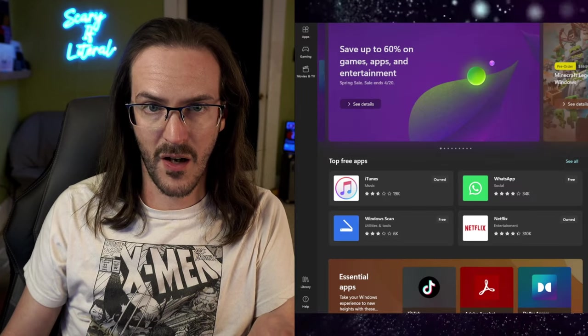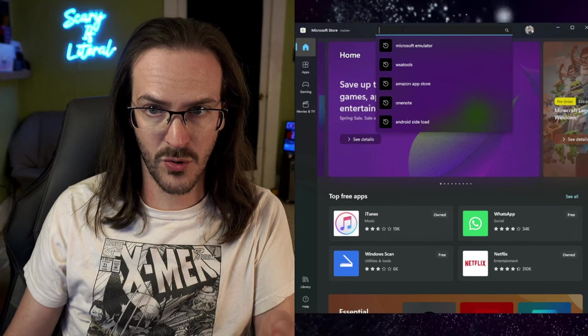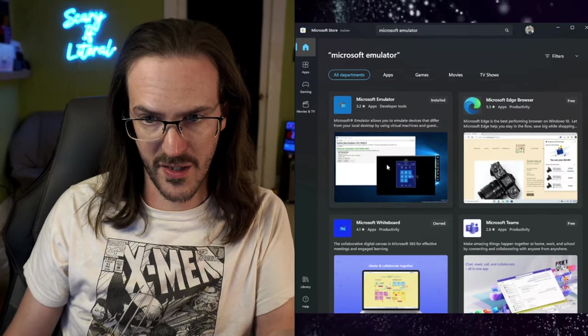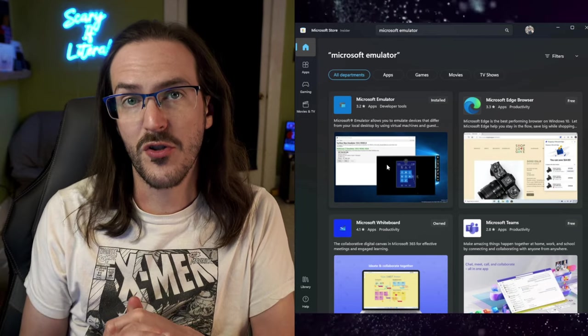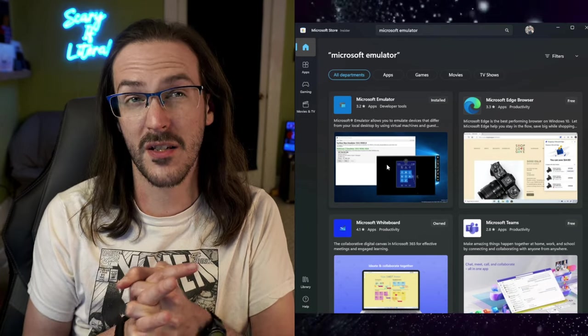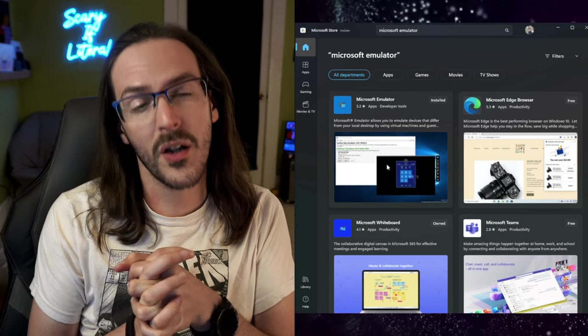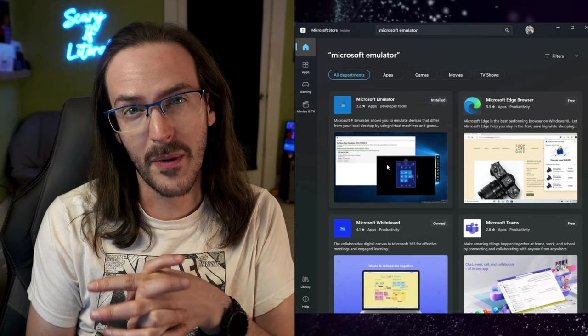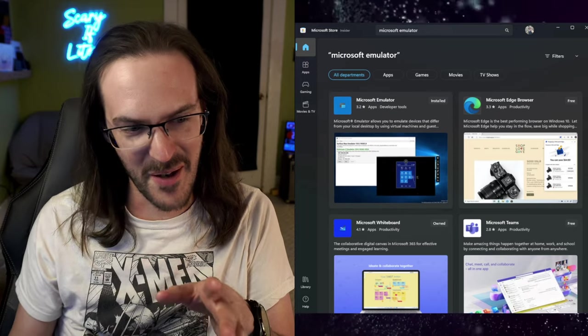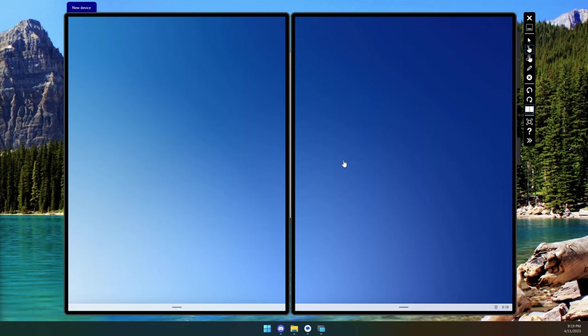We can take a look at Windows 10X in a simulated manner using an emulator. This is literally the Microsoft emulator that you can find in the Microsoft Store. If you search for Microsoft emulator, this is it. Of course you have to source the Windows 10X image - I'm not sure what the legality of that is so we're going to ignore that bit for now. What we have on this other monitor is Windows 10X running inside of this emulator, so we're going to take a look and I'll show you what Surface Neo would have been like.